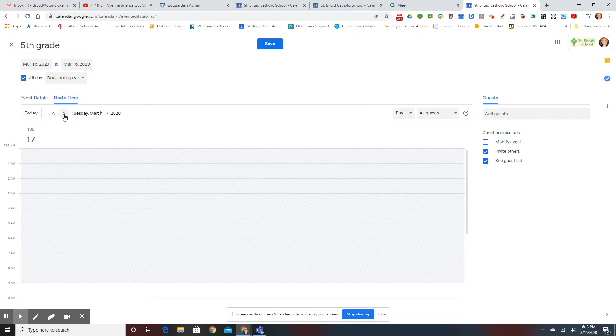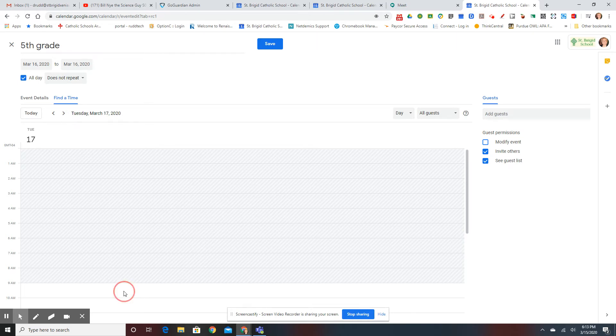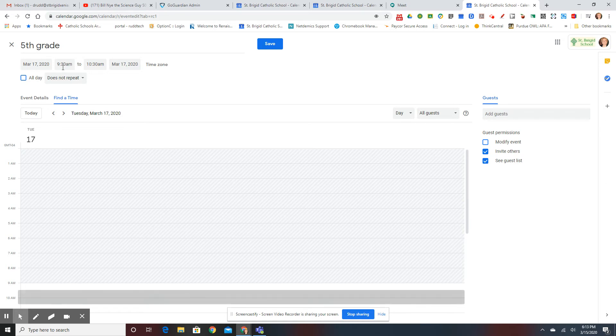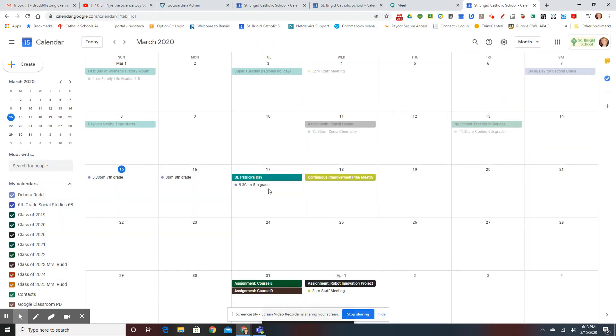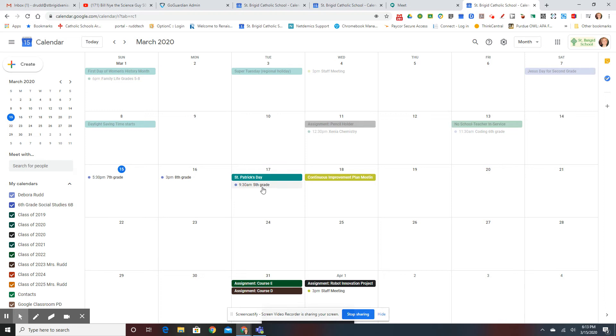Perhaps you want to do it for Tuesday from 9 to 9:30, or 9:30 to 10:30, and then you hit Save.